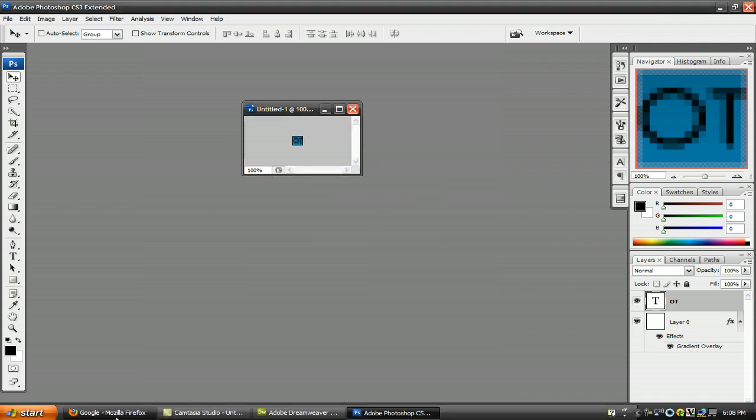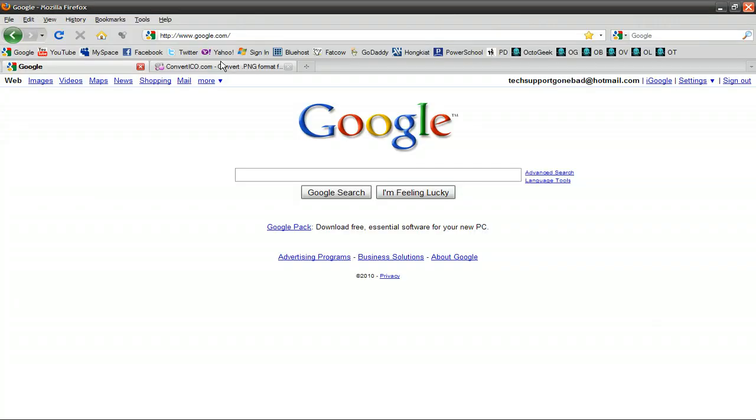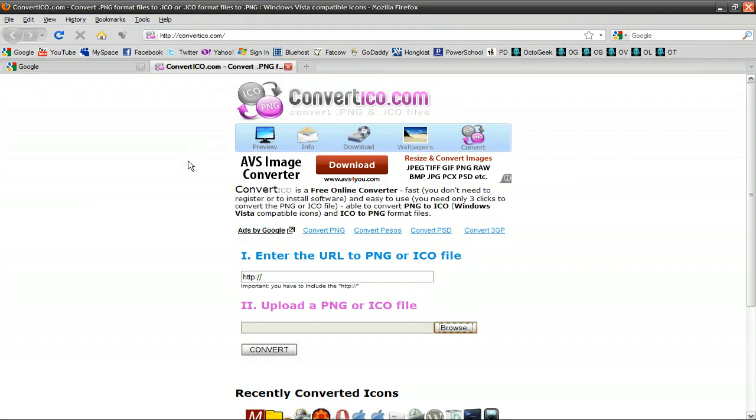Now that you have it saved, go to this website, convertico.com. You'll find the link to this website in the video description. The video description, if you're watching it on YouTube, is going to be to the right of this video. And if you're watching it on my website, octotuts.com, you'll find it if you scroll down.